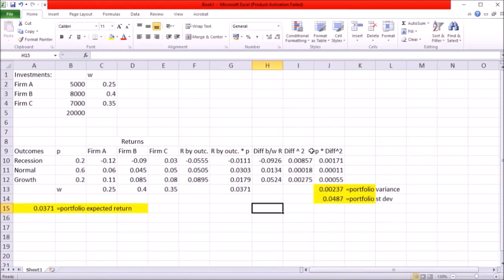So there you go. This is how you can calculate portfolio expected returns and the risks measured in variance and standard deviation. And of course the size of the...